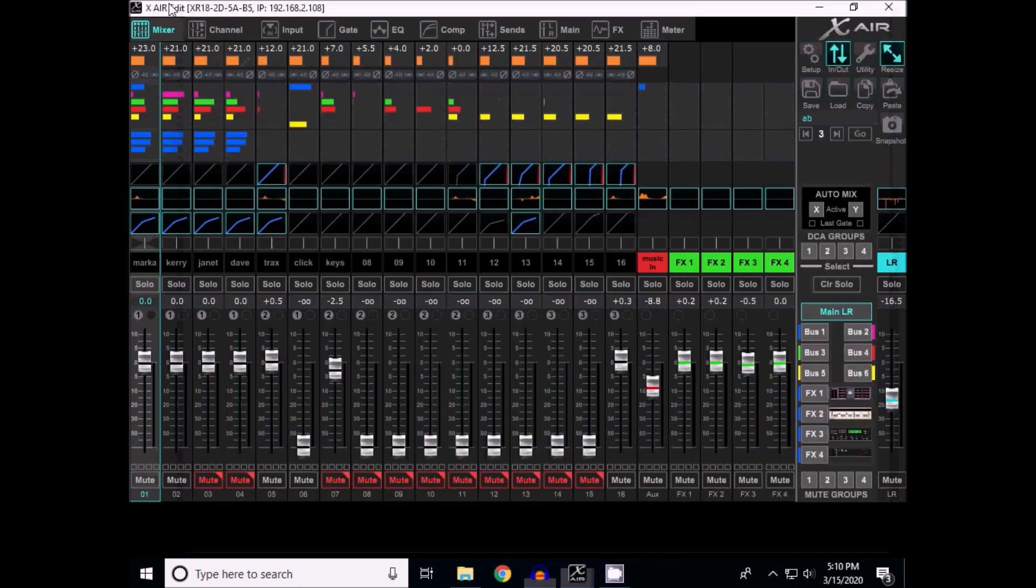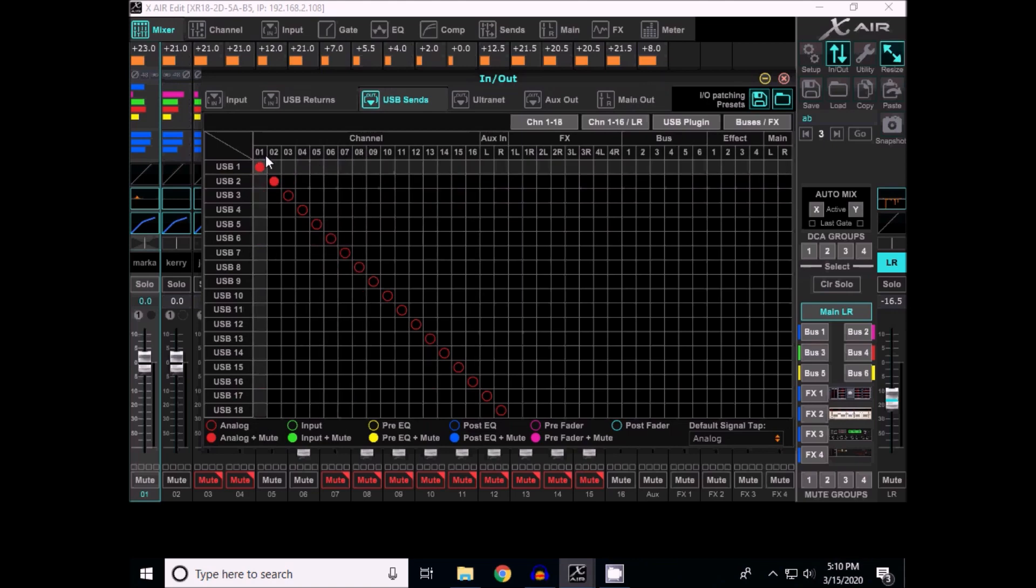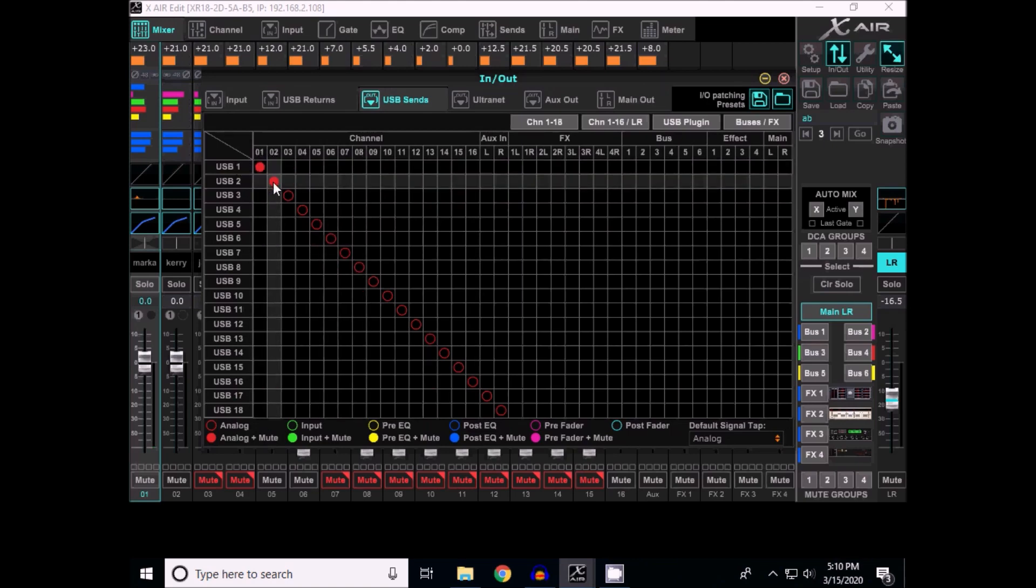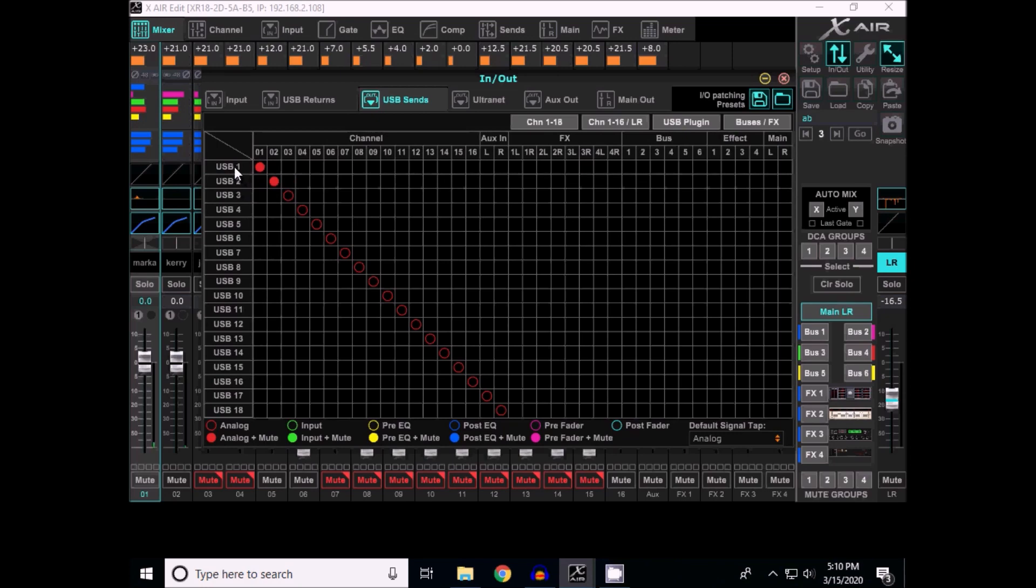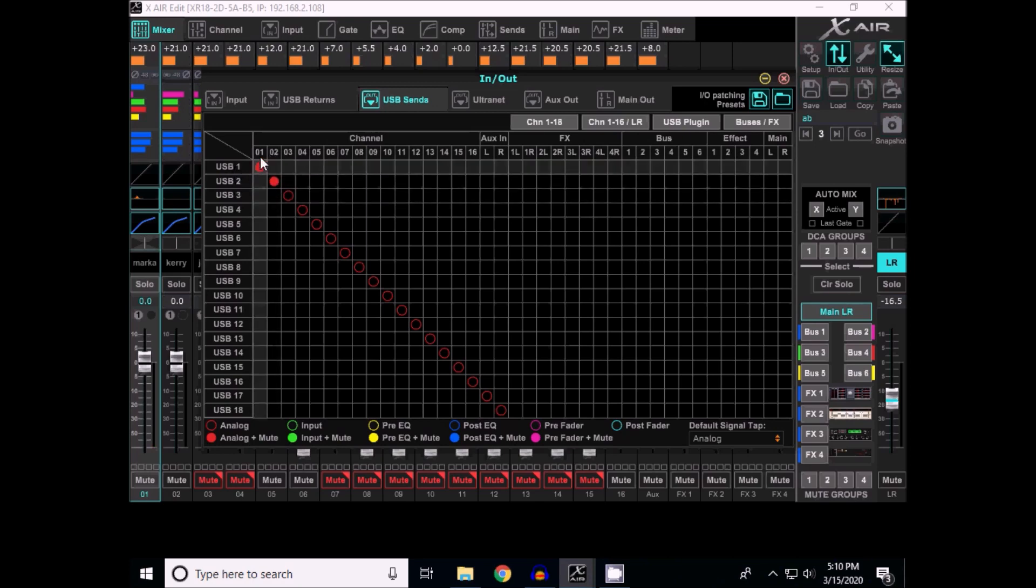So in the Behringer in/out area where they do the patches, I've got the USB sends channel 1 and channel USB 1 and 2 linked to channel 1 and channel 2 on my mixer. And that's all you can do at once, just two channels using the default driver.